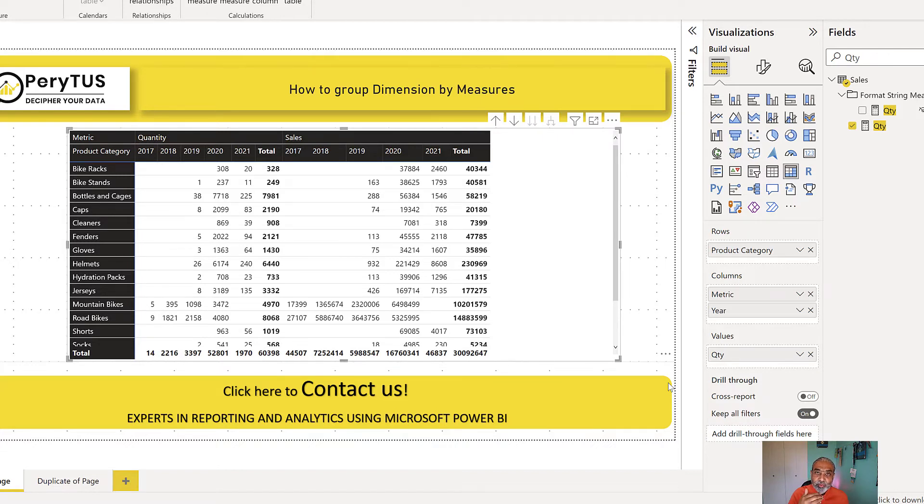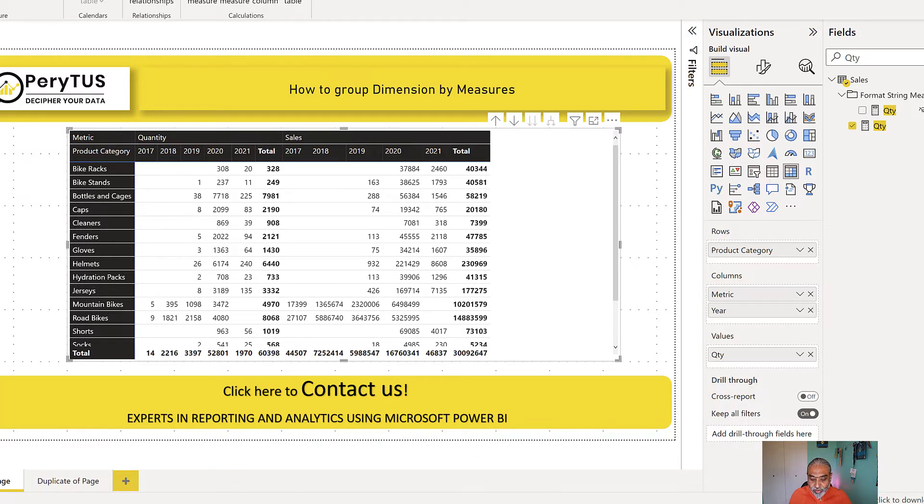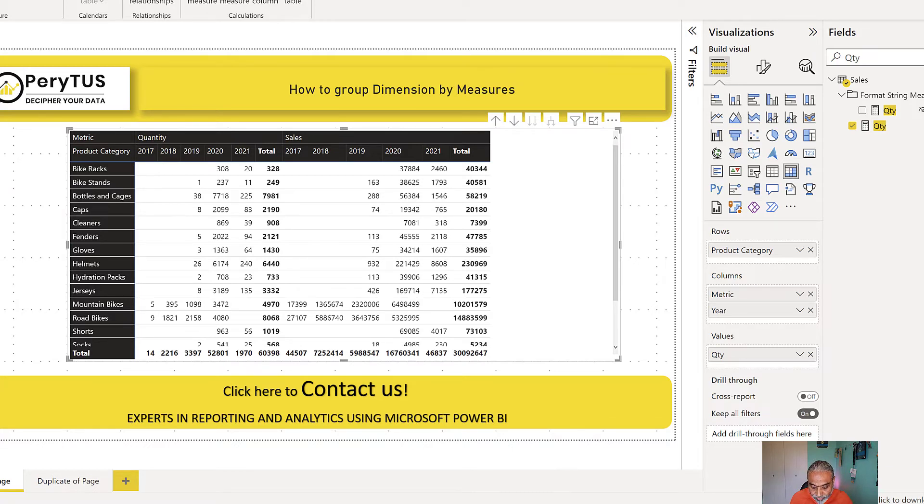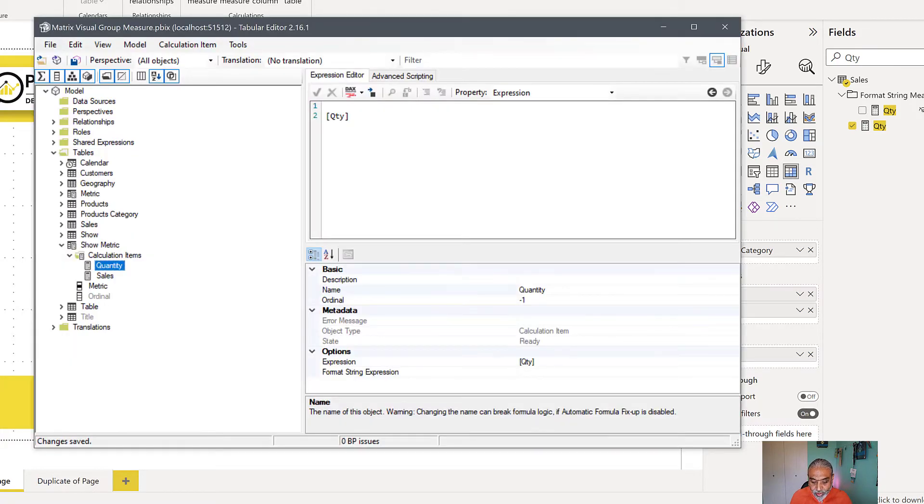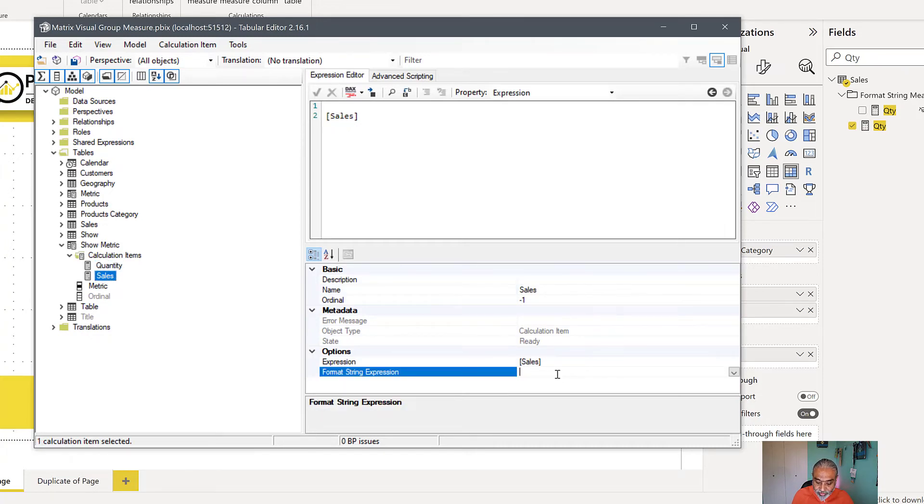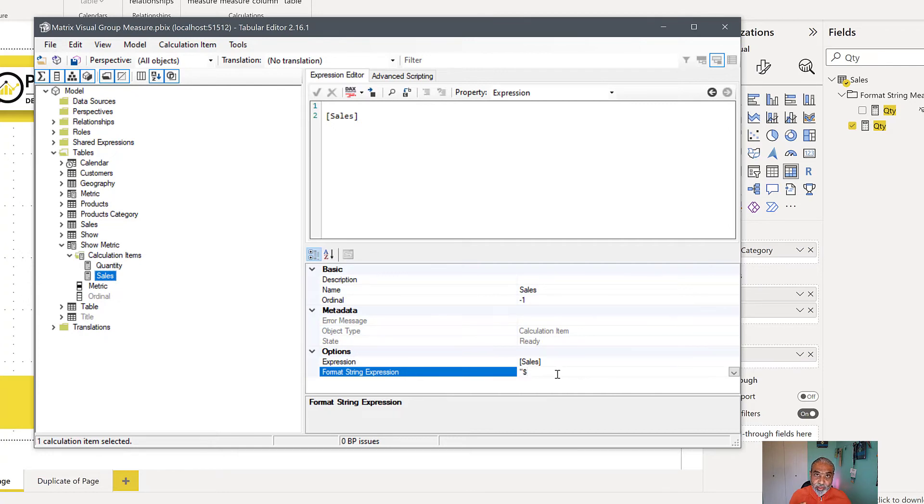What we need to do is go back to the calculation group and change the format string for each calculation item. So I did many videos on that as well. I will post the link on calculation groups in my description of this video. But quickly here, what we need to do is go back to our calculation group in Tabular Editor in the sales. For the format string, we can change it to dollar and make sure you put the format string in quotes. This is a text.